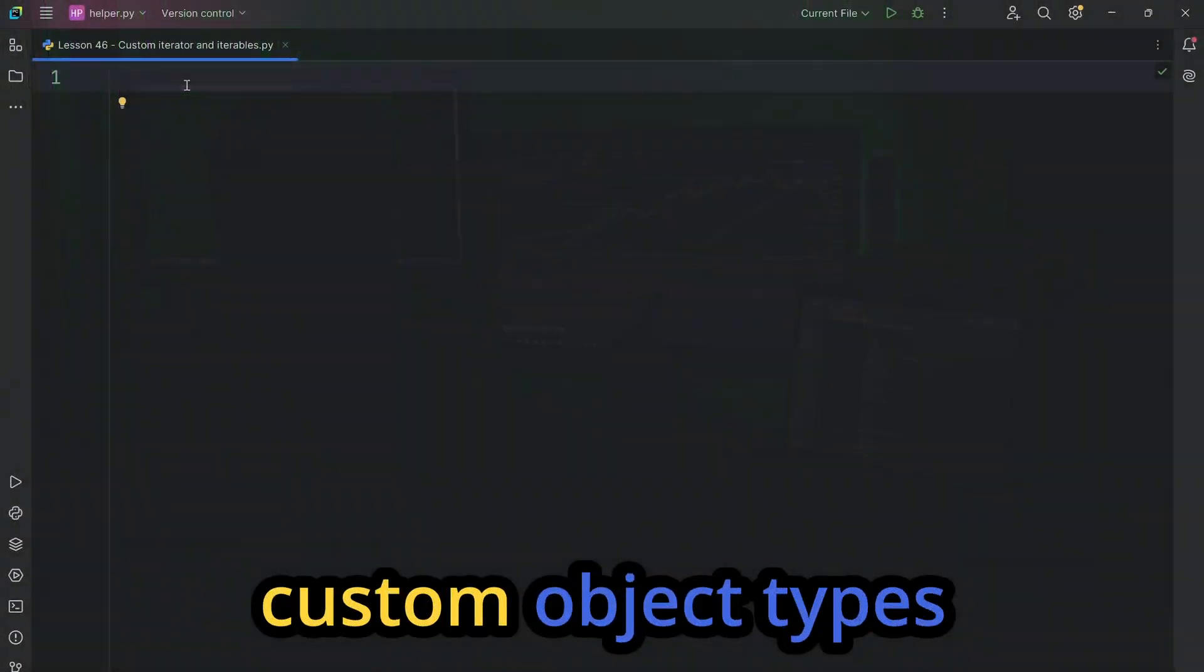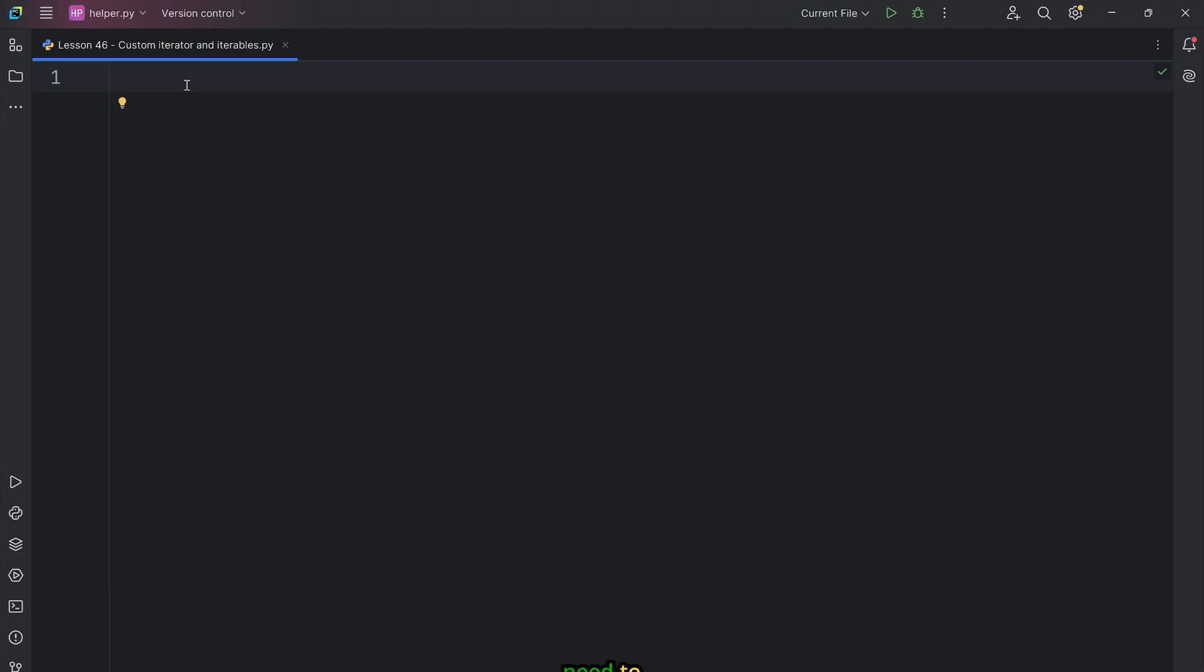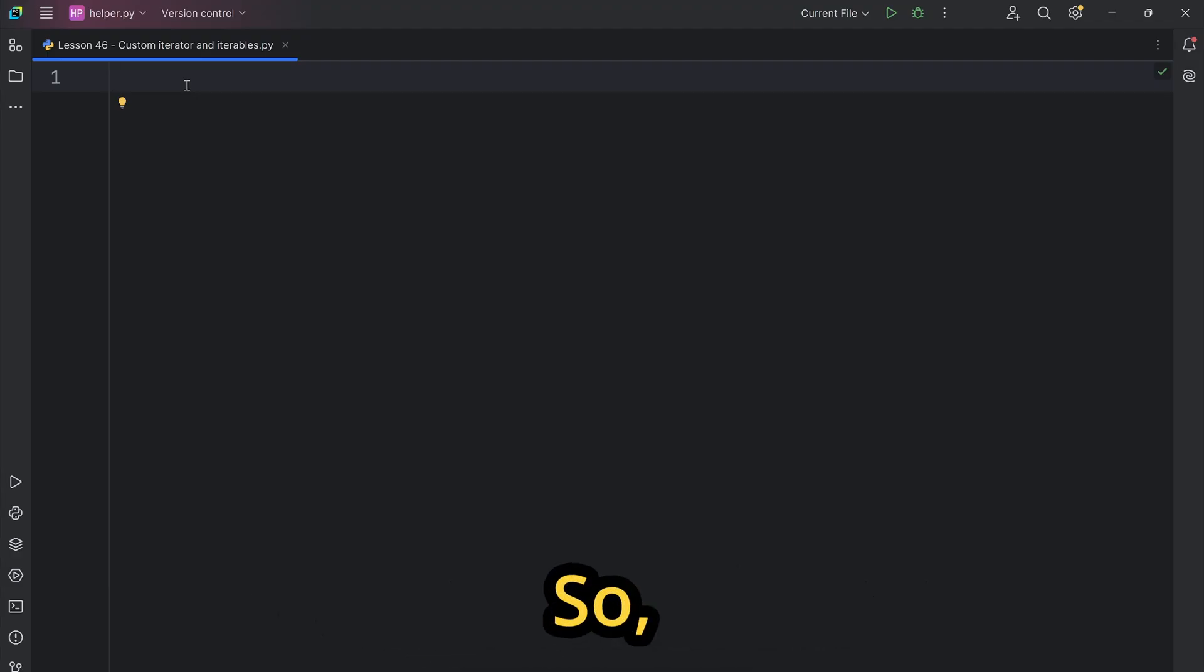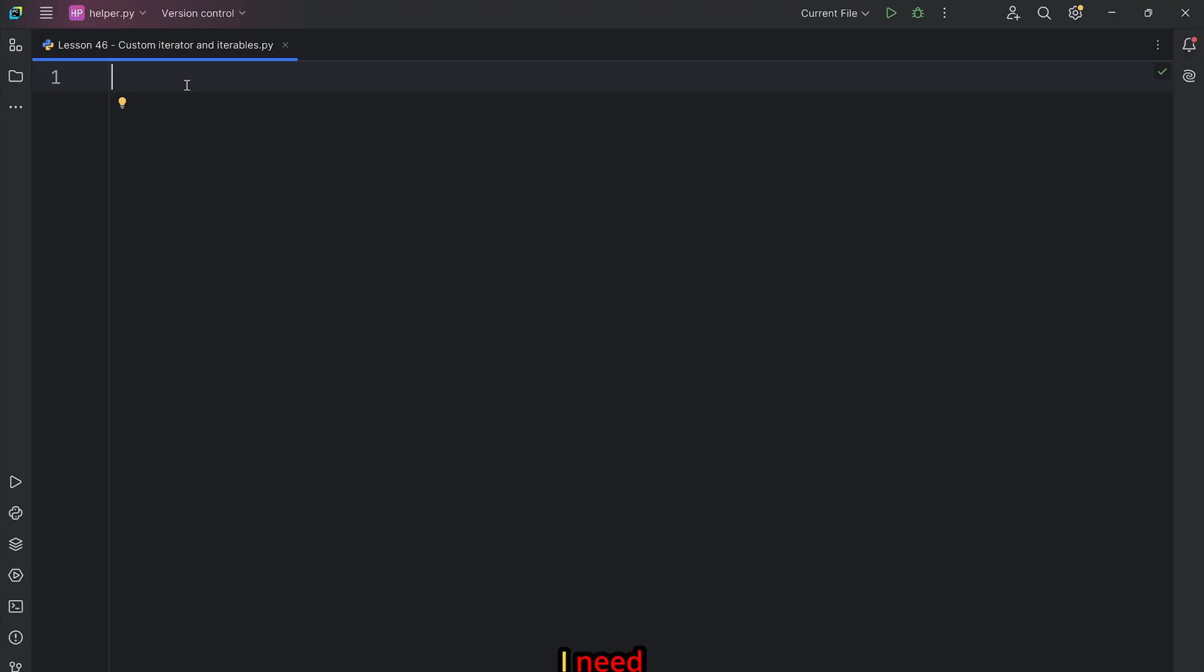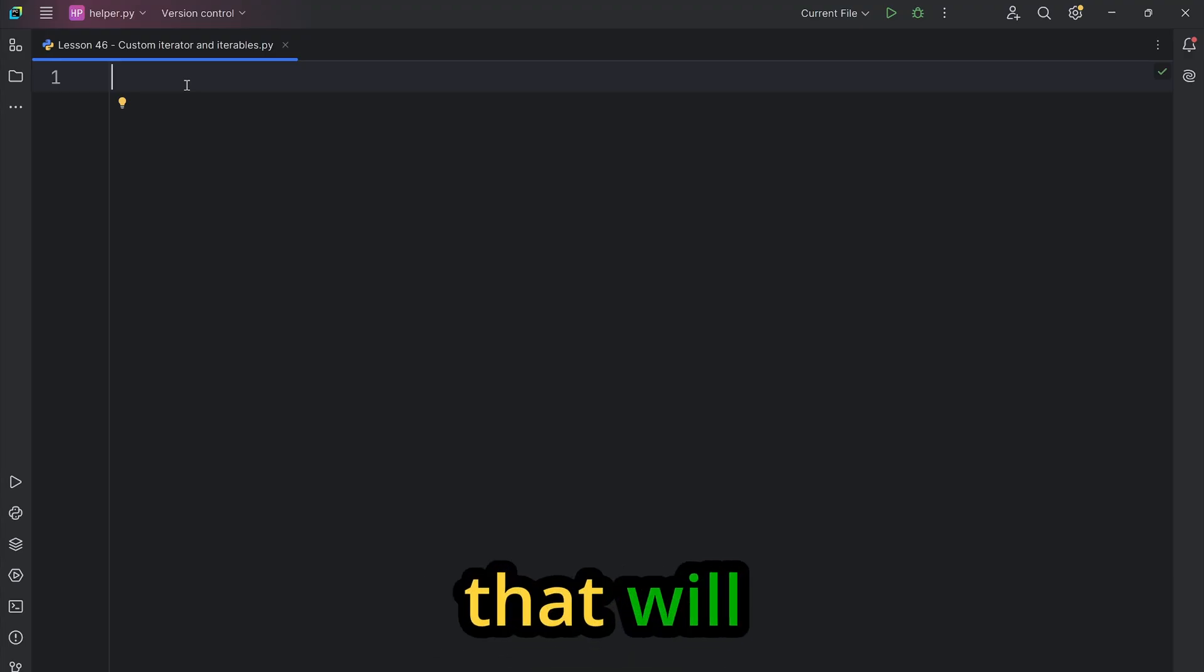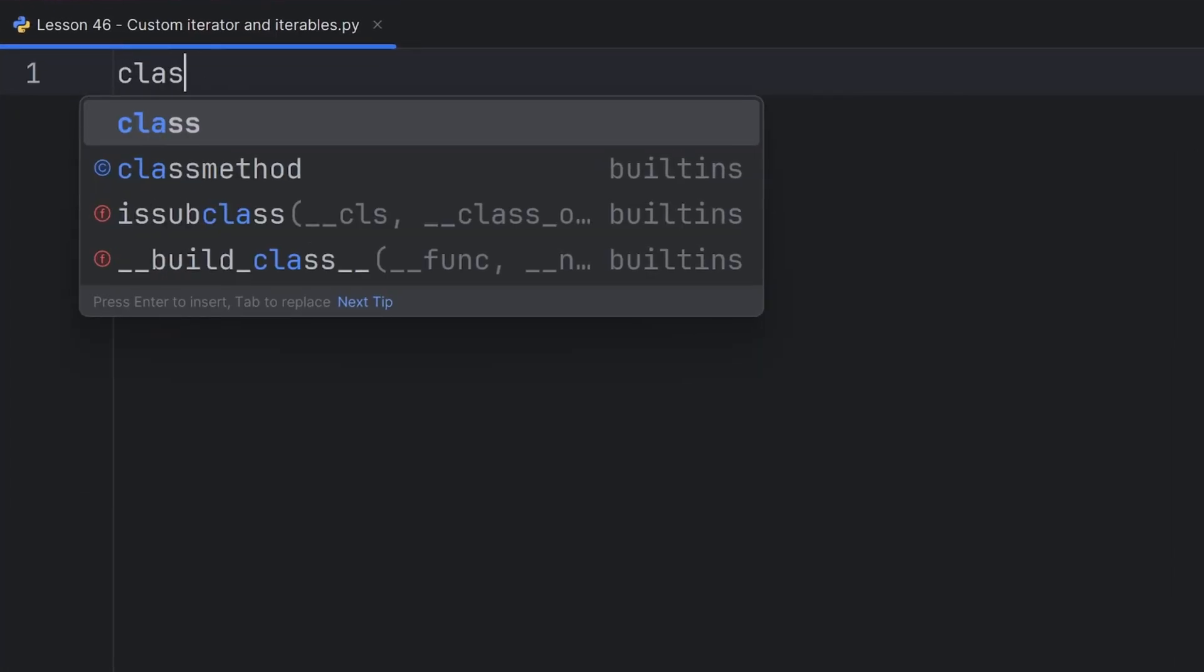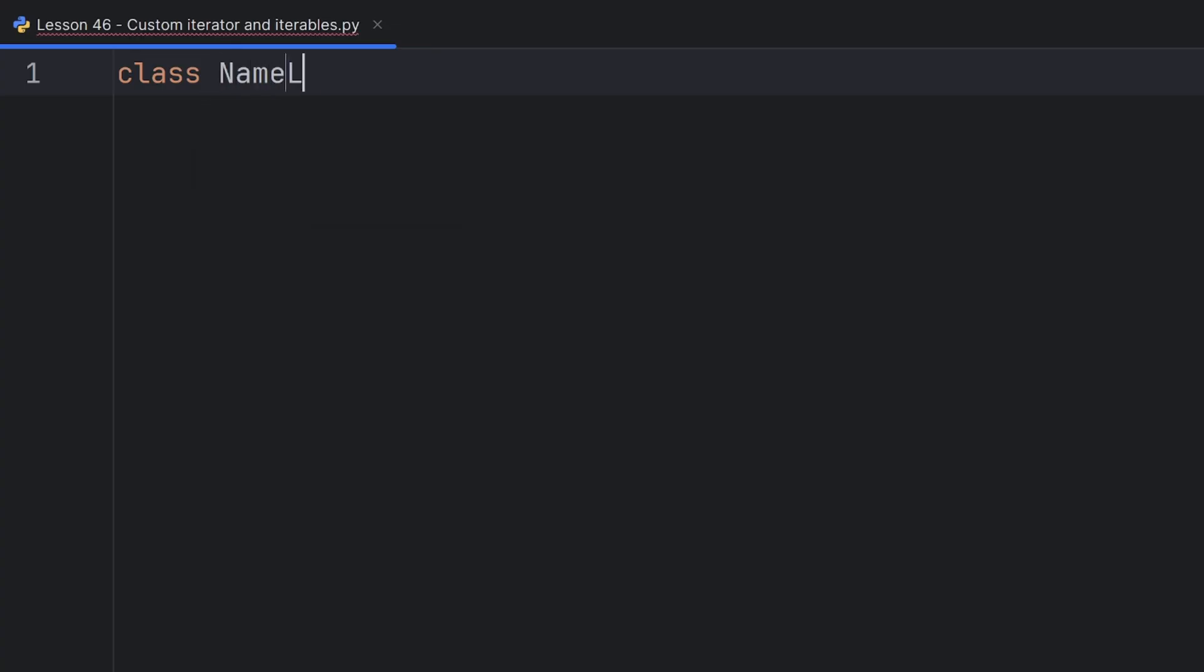To create custom object types in Python you need to create classes that will create them. So to create a custom iterable I need to create a class that will create those iterables. For example, I'll create a class and call it NameList.